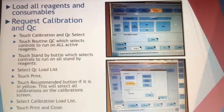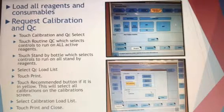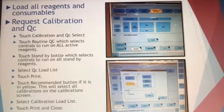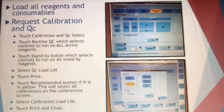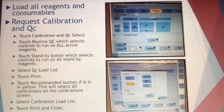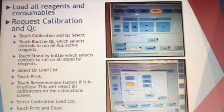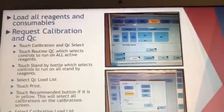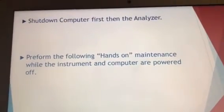Touch the Recommended button — if it's yellow, as shown in the picture, go ahead and touch it. Select Calibration Load List, touch Print, and close. That prints out another list, so you should have two sheets of paper: one for all the controls you need to make up, and a second for your calibrations showing all the calibrators you need to prepare.